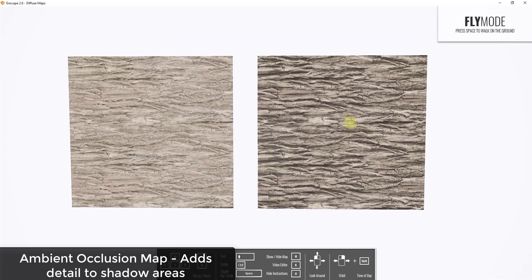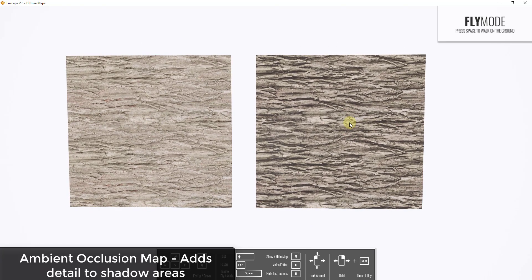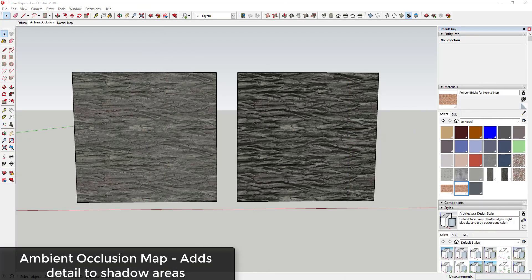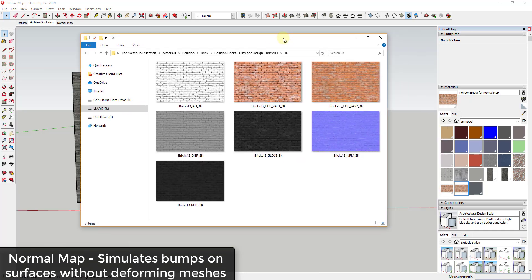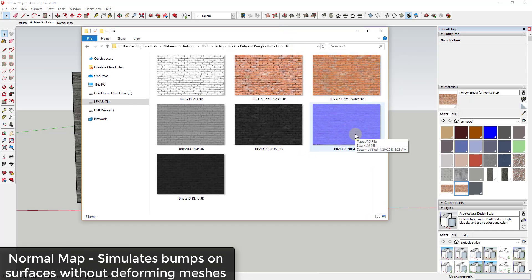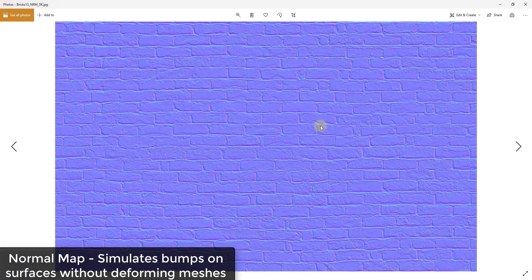Some rendering programs have a specific slot for ambient occlusion; other programs like Enscape don't, so you can do this either way depending on what program you're using. Now I want to talk a little bit about the purple map — the normal map. You can see how this map is purple and it looks kind of funny. If you don't know what it is, you're probably wondering why is there a crazy colored map in here.